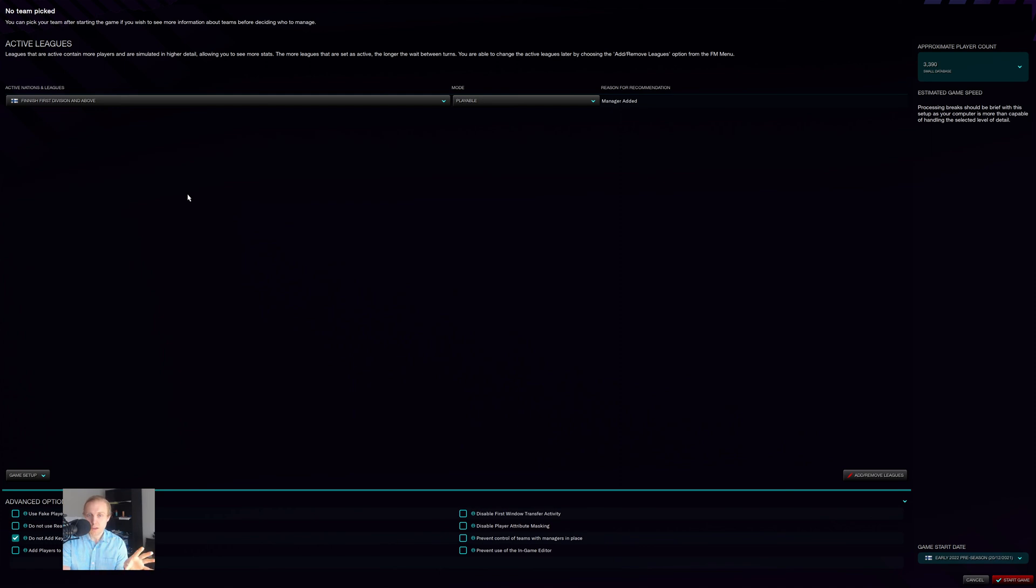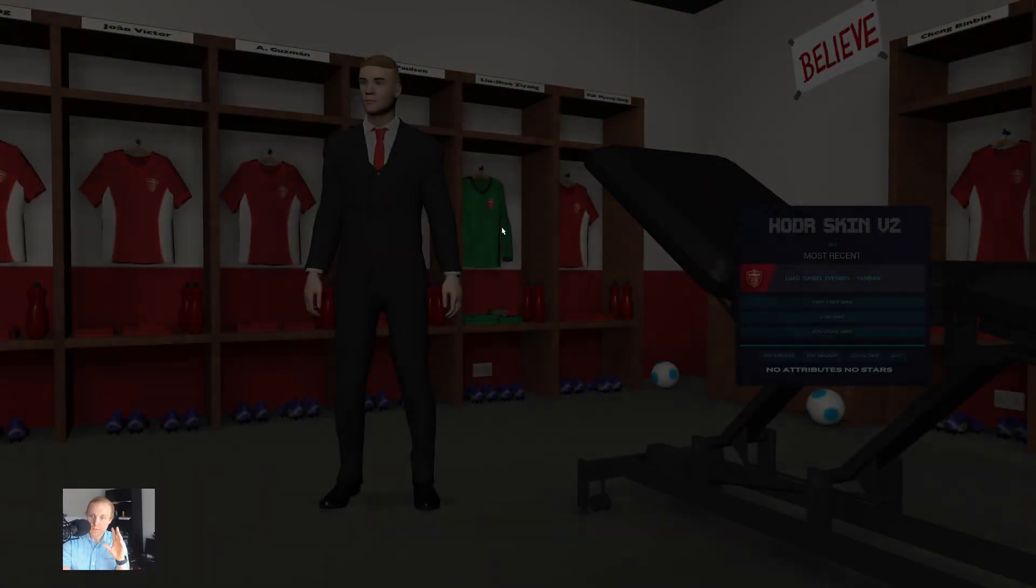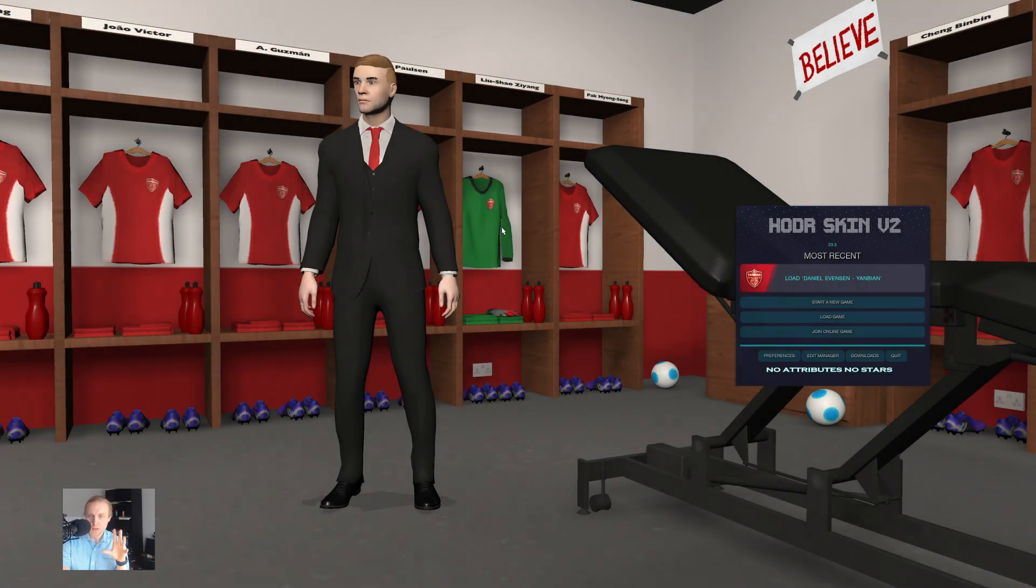If you have editor data, you can load it in like that from the front screen. Again, the thing that you really want to make sure that you pay close attention to more than anything else is where you're putting that editor data...